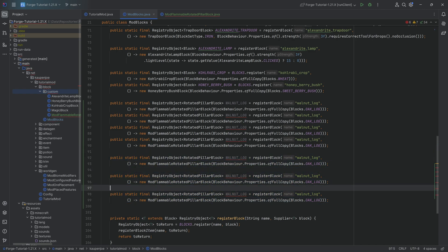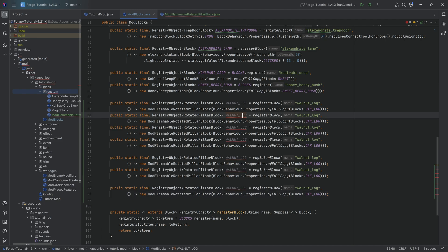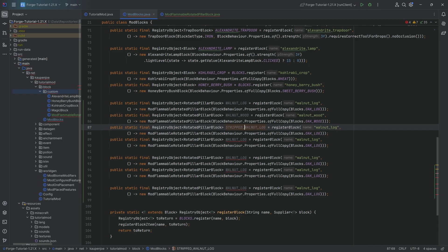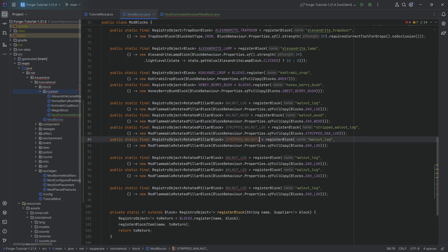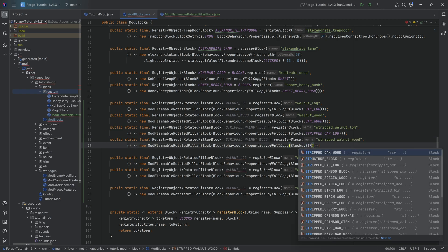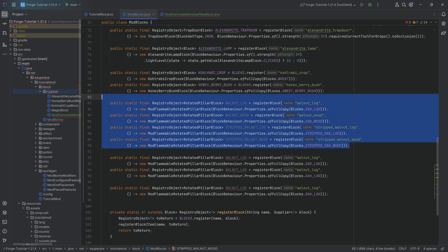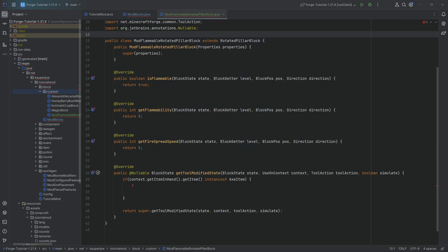We can then duplicate this four additional times for the leaves and the last entries - that's going to be seven total. We're going to change all of them. We have a stripped walnut variant, and I always like to change the blocks to whatever the oak log equivalents are. So stripped walnut log gets the full copy of the stripped oak log. The last one is STRIPPED_WALNUT_WOOD, copying stripped oak wood. With that, the four basic logs are done.